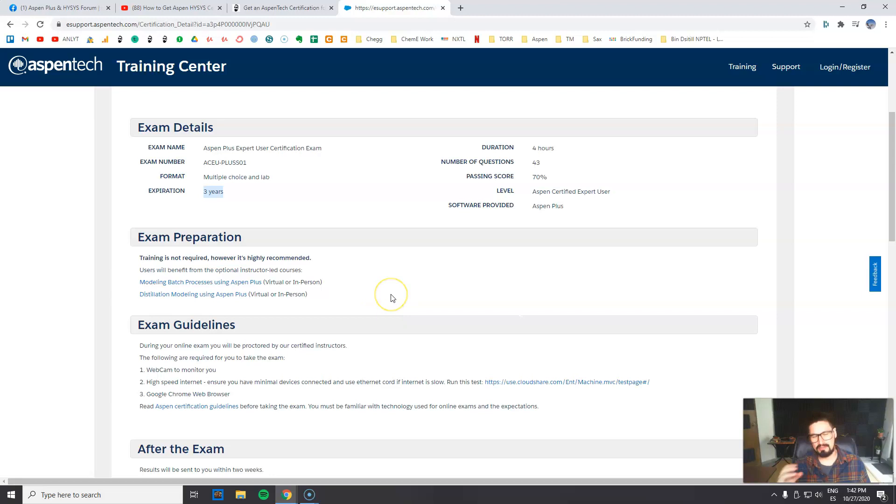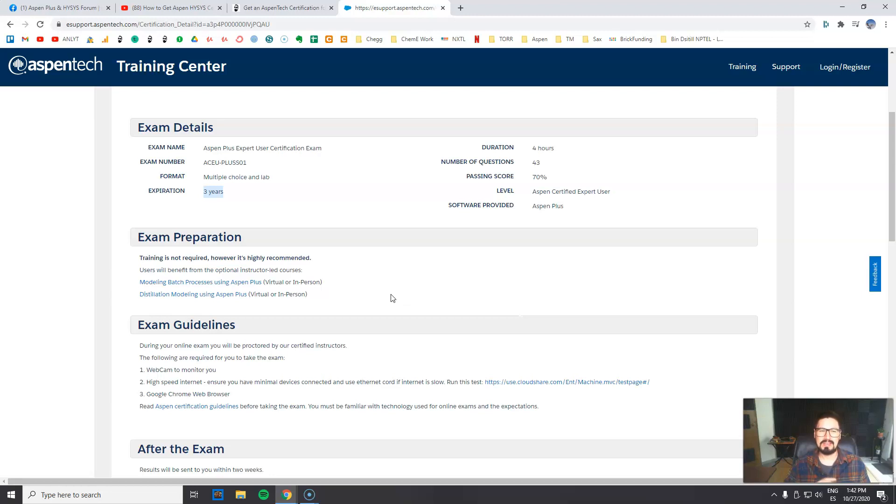I didn't like that much that the expiration is only three years, but of course it makes a lot of sense. In three years the software is going to be updated, and maybe what you learned three years ago, even though you know the basics on process simulation, maybe some details and all that things may change. So that's okay.